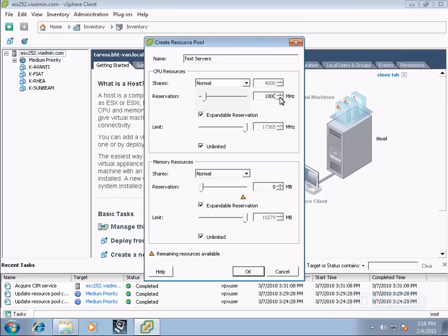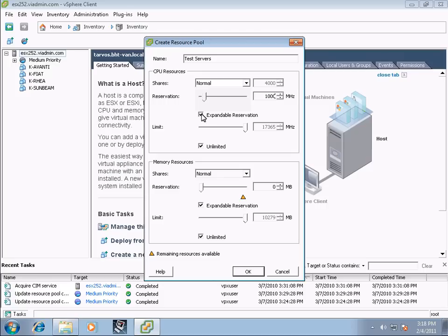Expandable reservation. Now what this means is that if the host has more resources available, it can actually reserve more. But if we only want it to reserve 1000, then we can uncheck this box. I'm going to leave it checked.